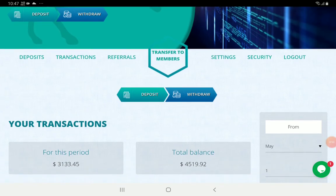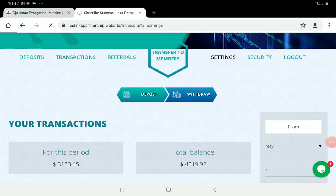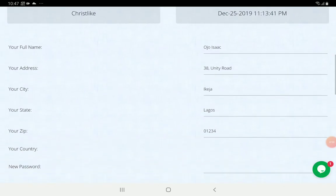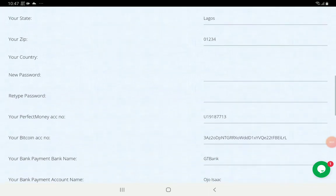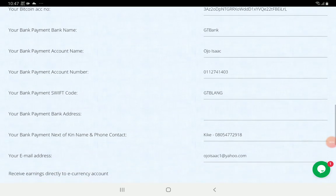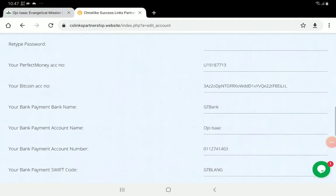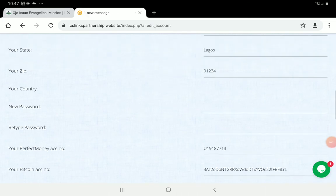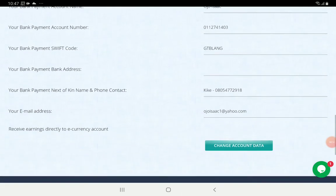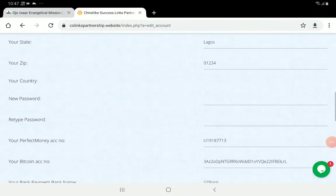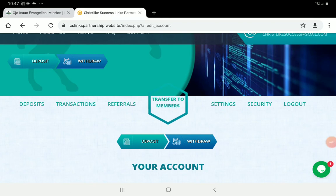The Settings section is where you first need to edit your information — your address, your city, your next of kin information, and so forth. You put those missing details there and make sure you click 'Change Account Data' to save them.